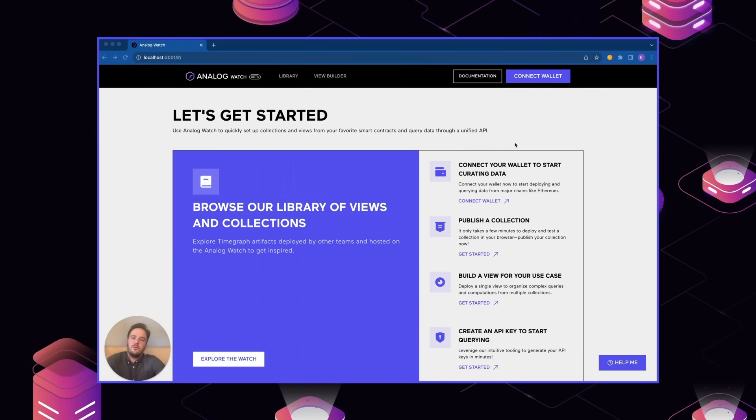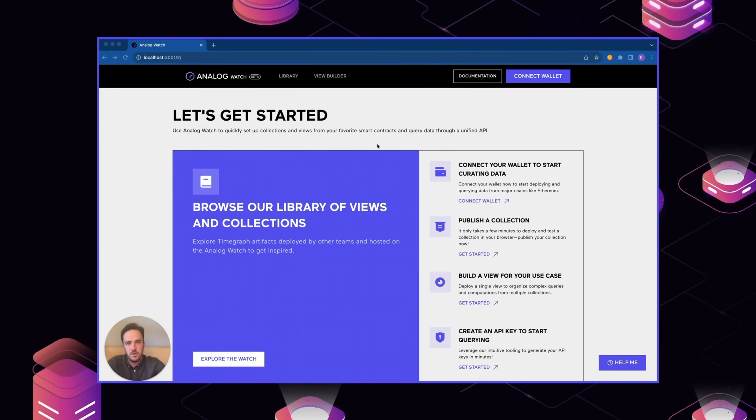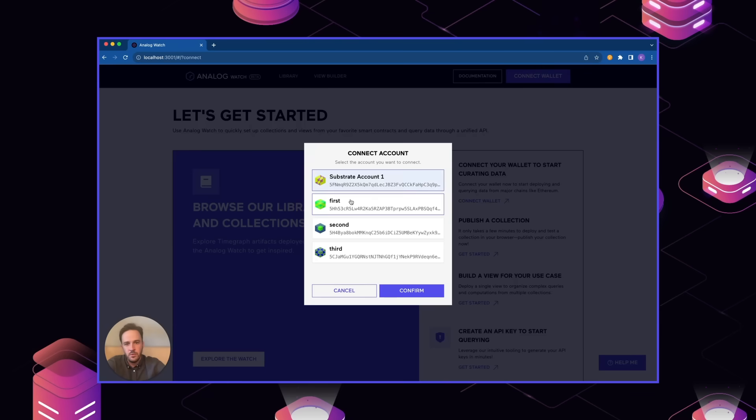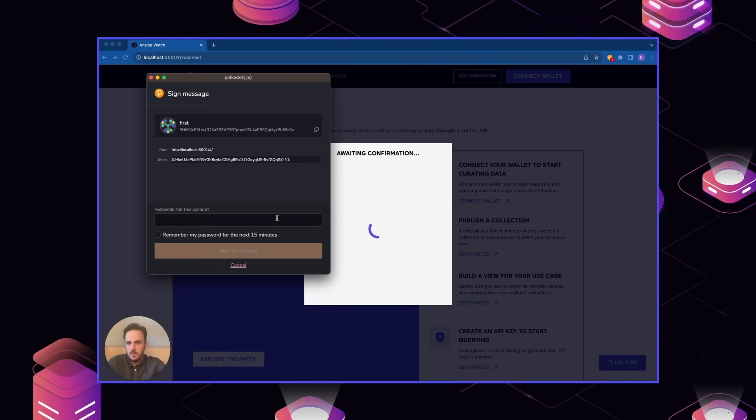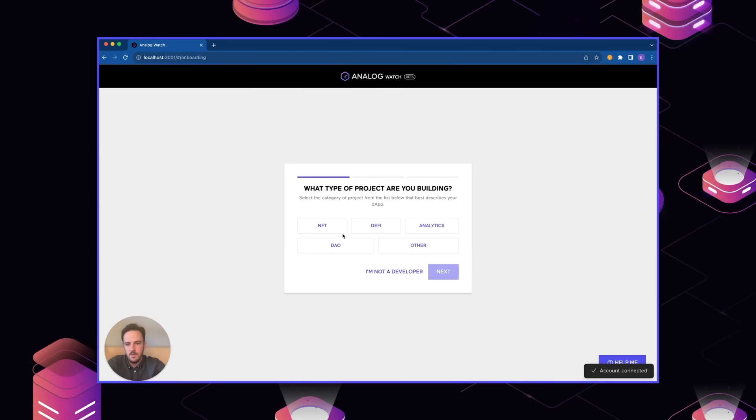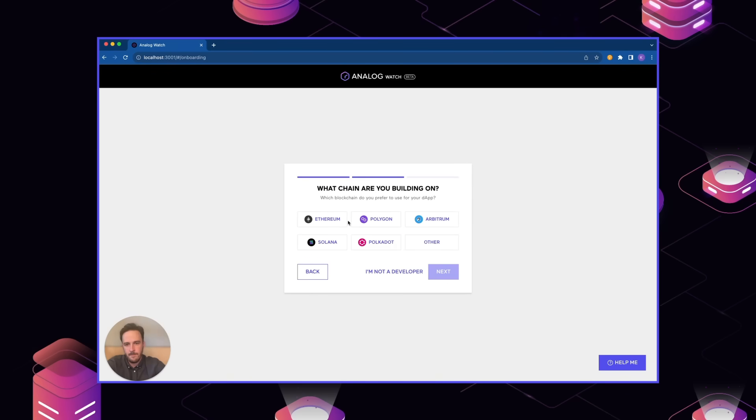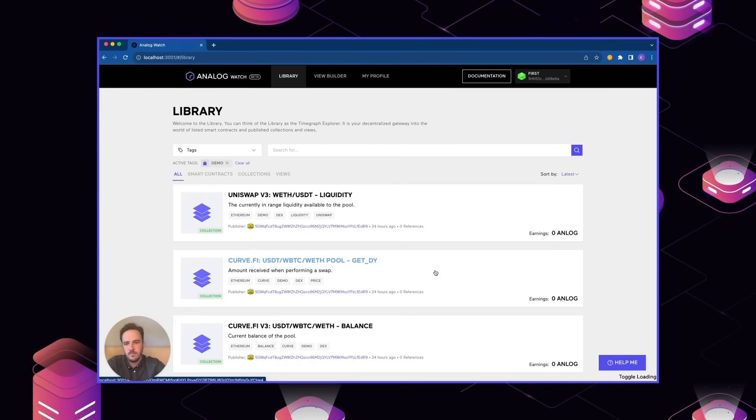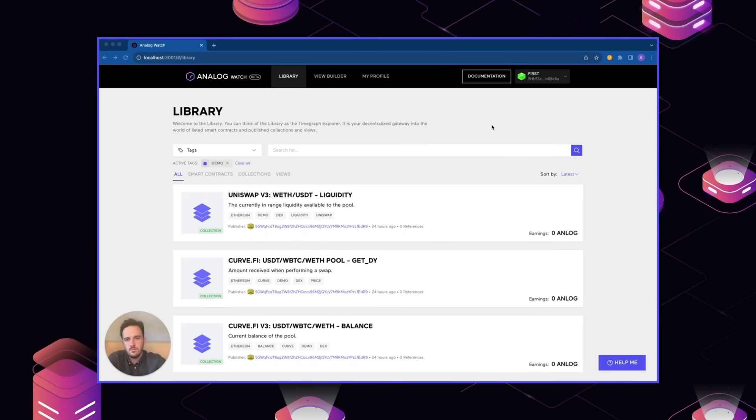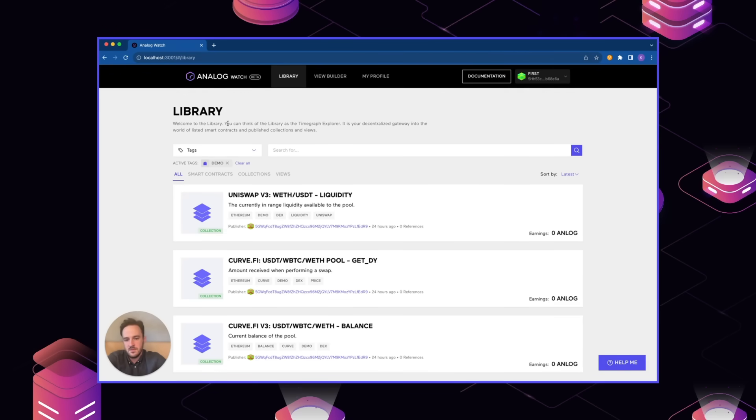The first step as a developer using Watch is to connect to Wallet. This is what lets you create your own data views and collections on top of the different smart contracts that are available. Currently, we support pretty much any Polkadot or Substrate Wallet, which will work. And you'll be prompted to answer a few onboarding questions if you like. After we connect our wallet, we come to the library page. This is sort of the central point where you can browse all the data that's available on analog.